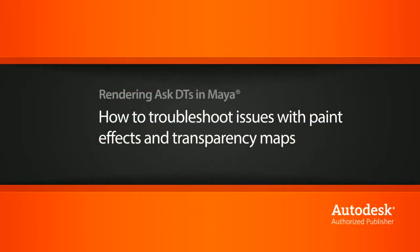Hi, my name is Dan and I'm one of the DT Evangelists here at Digital Tutors. In this video, we're going to look at a question from one of our users, Nbrooks, on an issue dealing with paint effects and transparency maps.